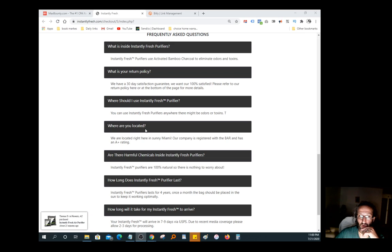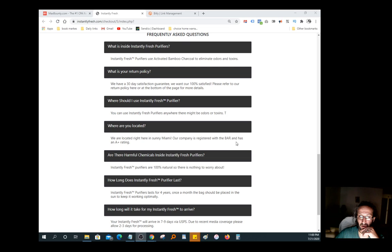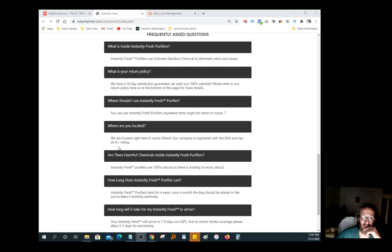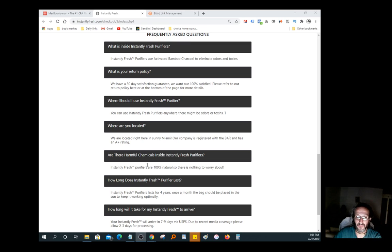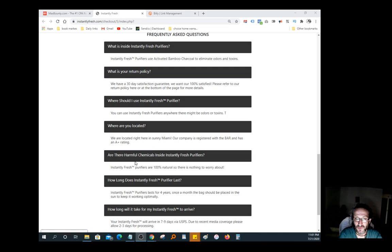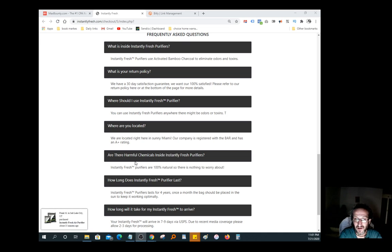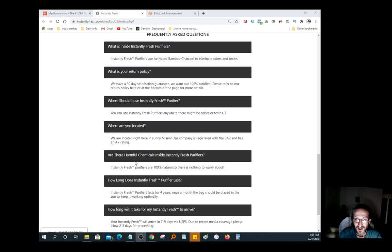Where are you located? We are located here in sunny Miami. Our company is registered with the BBB and has an A+ rating. That's pretty good to know. Are there harmful chemicals inside Instantly Fresh Purifier? Instantly Fresh Purifiers are 100% natural, so there's nothing to worry about.